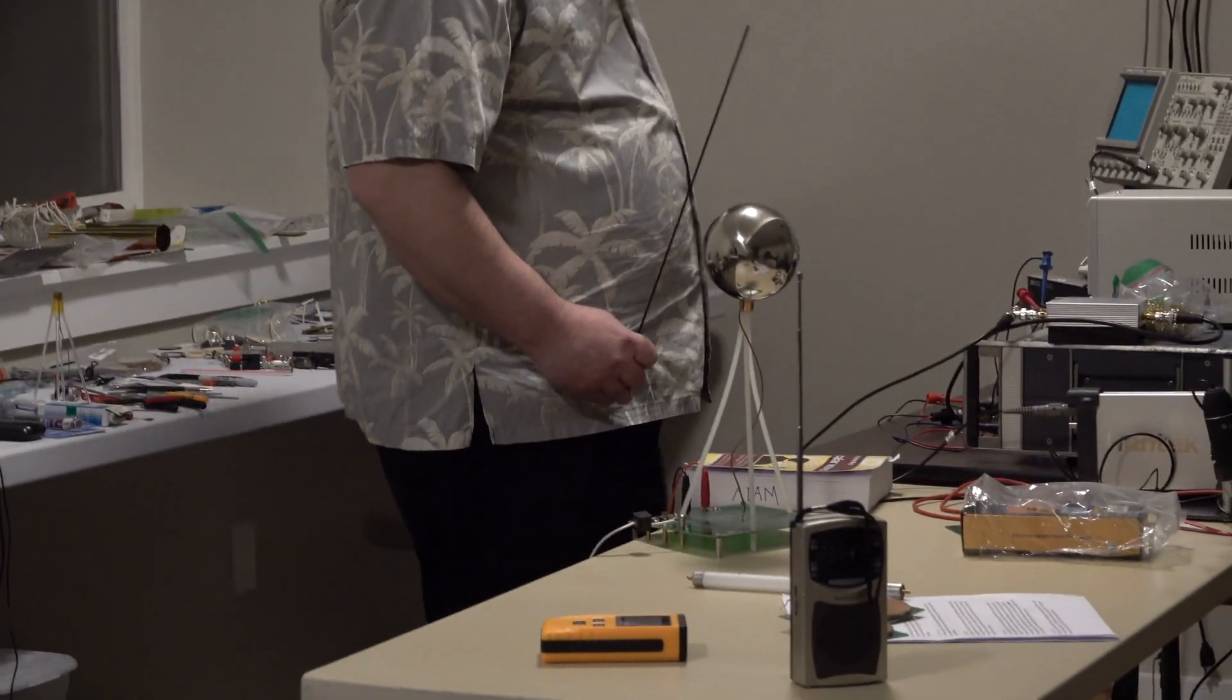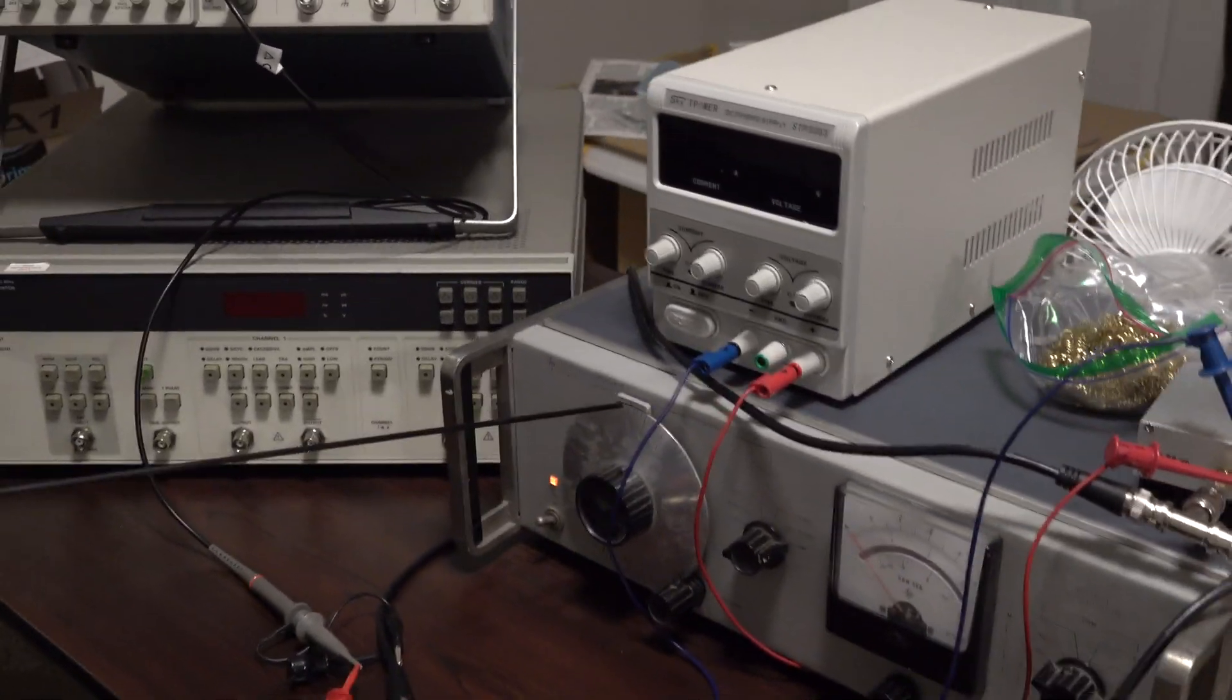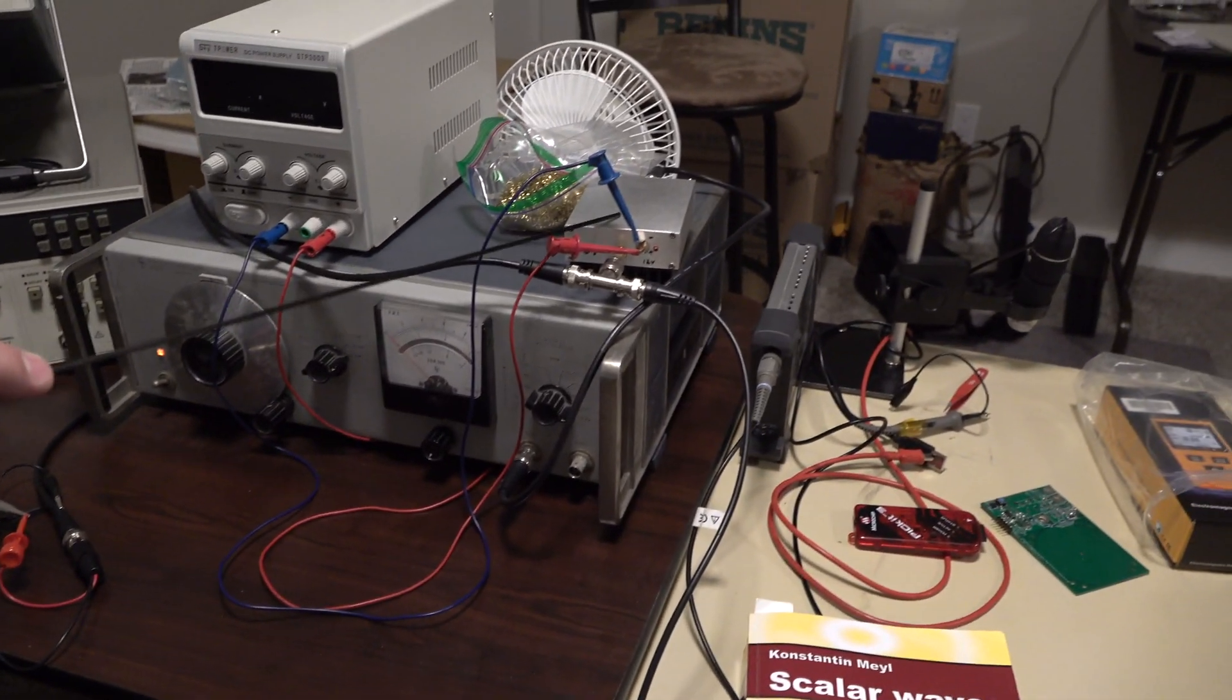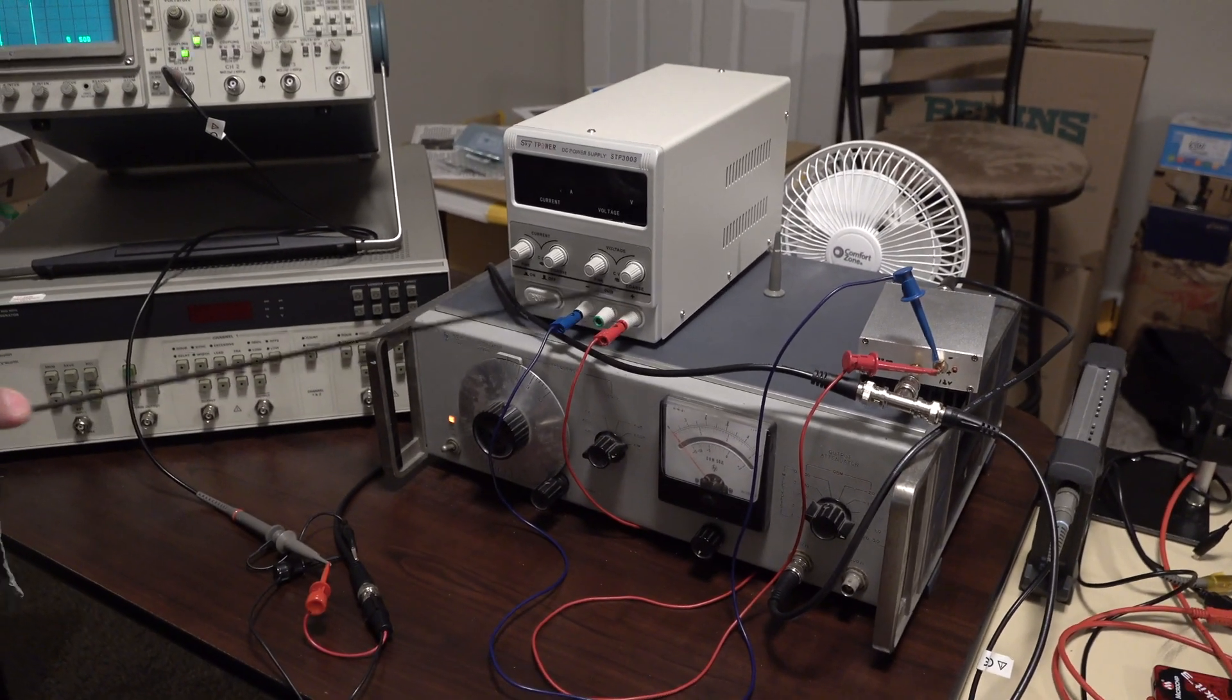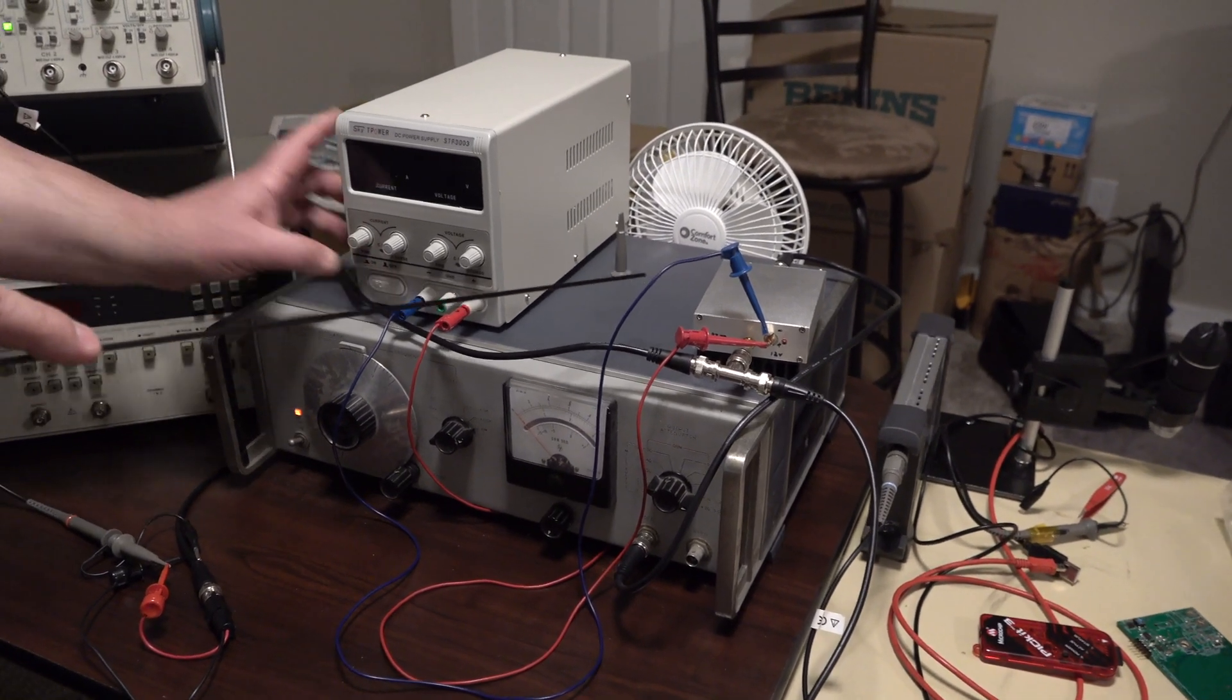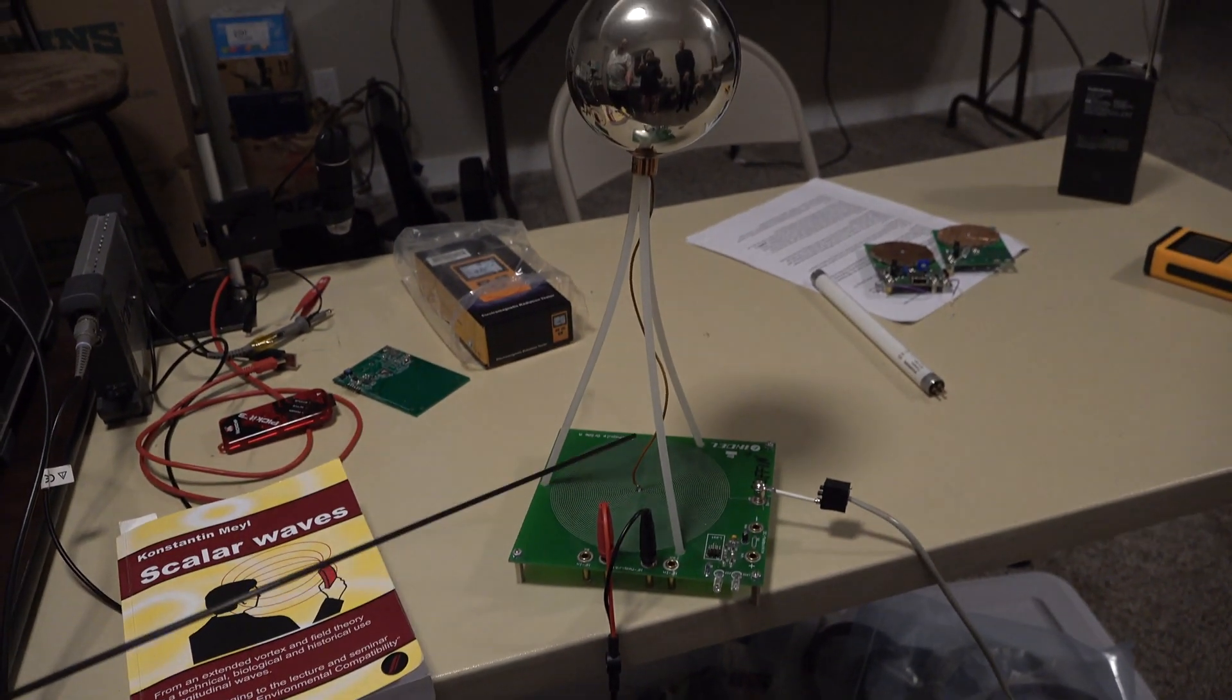This transmitter I'm going to now turn on. So turn on the scope. I have a generator running. This generator is currently set to about seven and a half, seven megahertz. This generator is connected to this amplifier. This amplifier is connected to this power supply. So this generator at seven megahertz will go into this amplifier, which is now powered up, out of the amplifier, into this source.